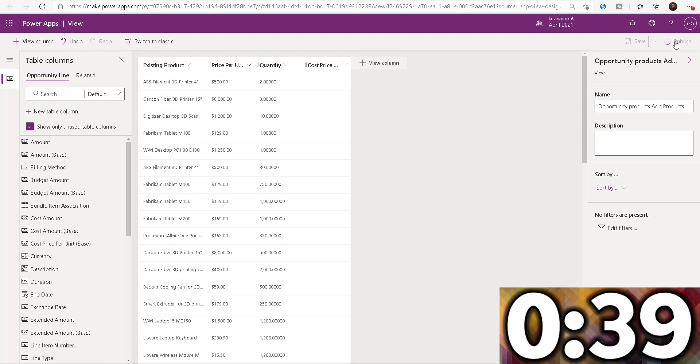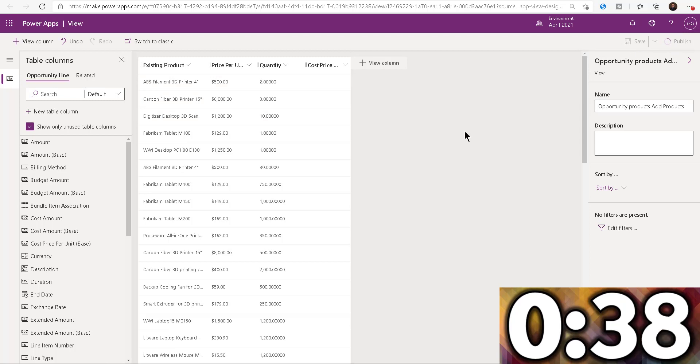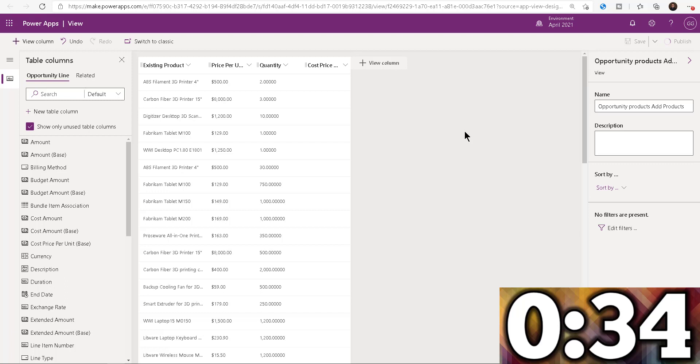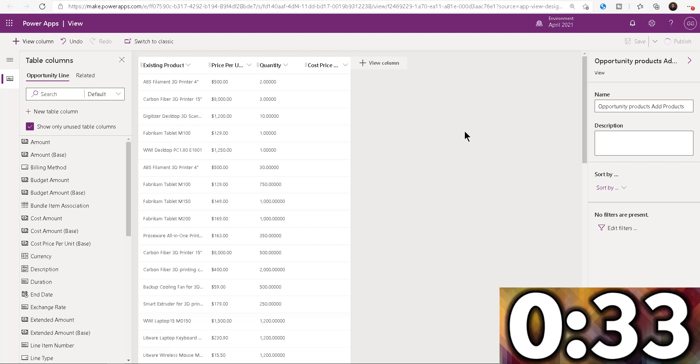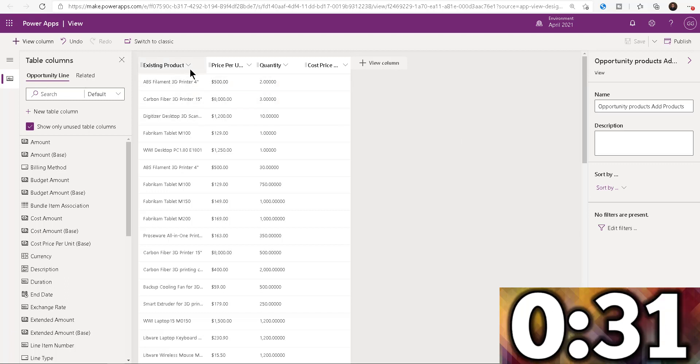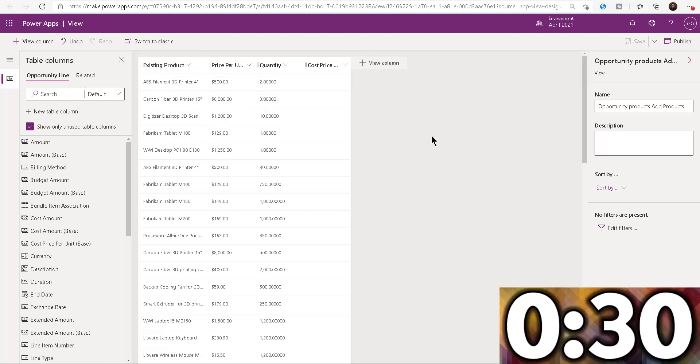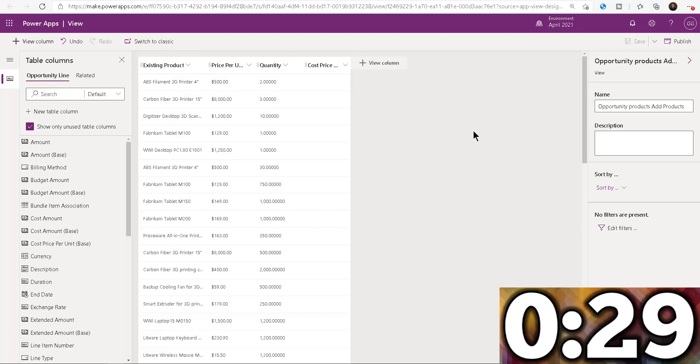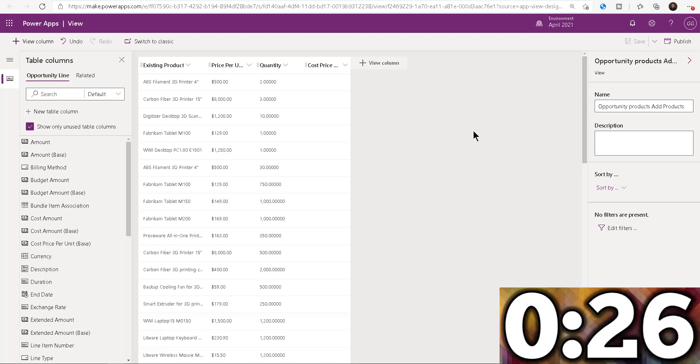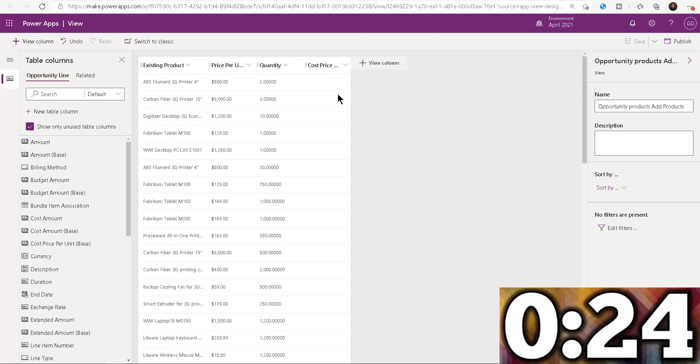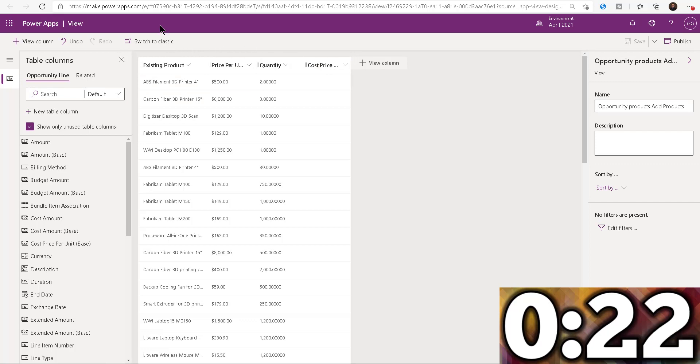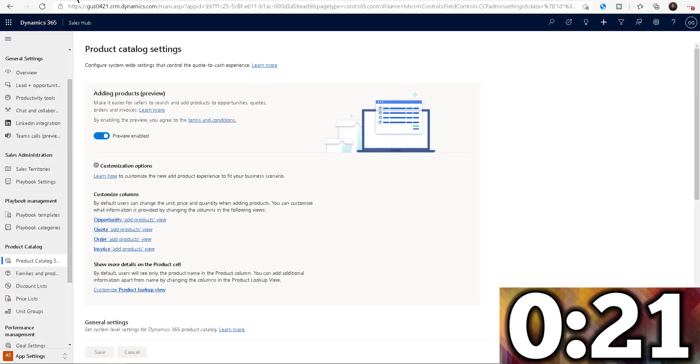So whenever you're done with that, making your customizations, you can go ahead and publish it. By the way, you can also change the sorting order. So in this case, it's sorting by the existing product. But if you want to sort by the price, like the most expensive thing up top or whatever, you can go ahead and do that. But in this case, we're done with that.